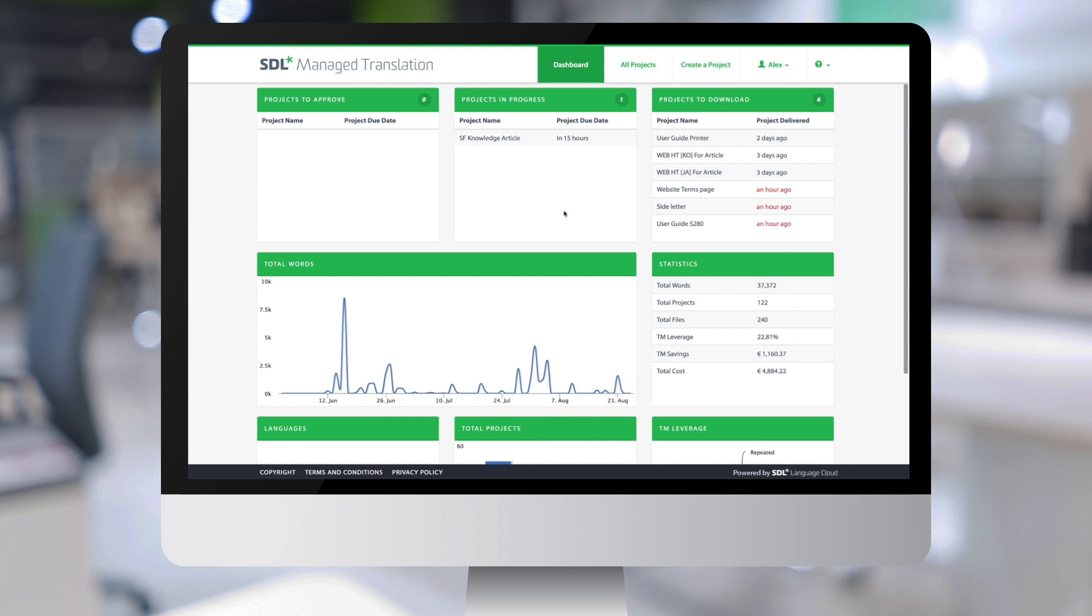That is being translated or reviewed by the client. And the third column shows the projects that have been completed and are ready to download.